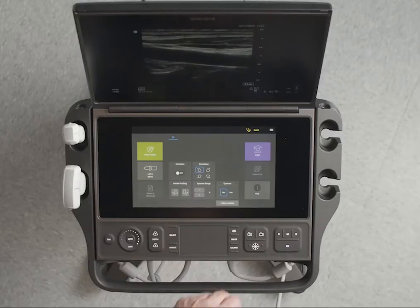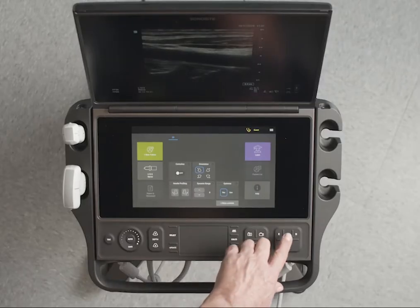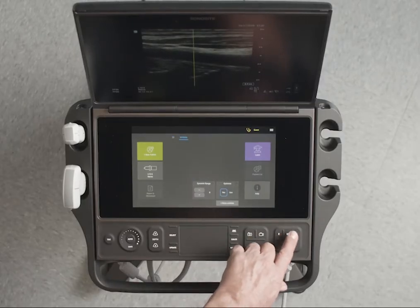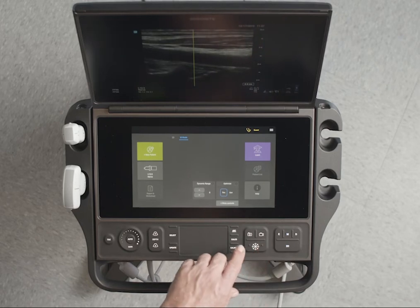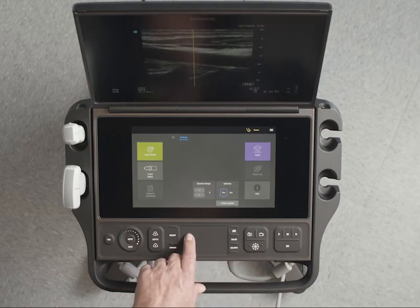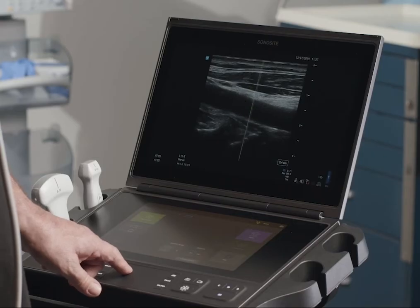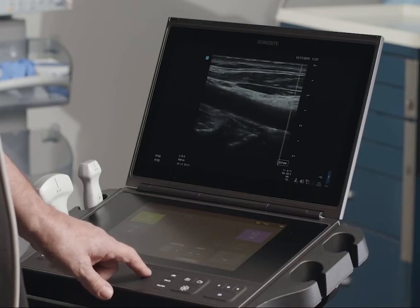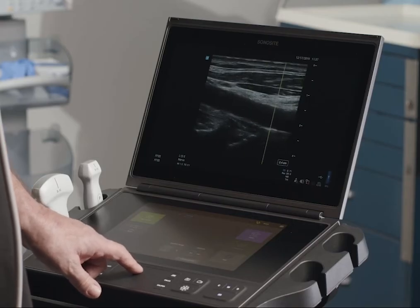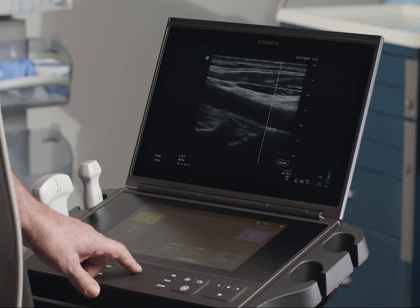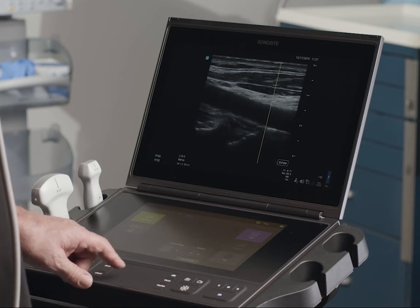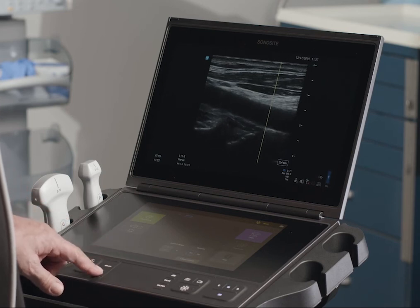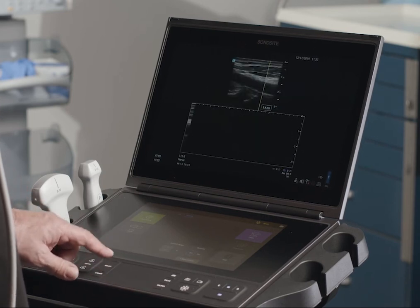Now let's change to M mode, which provides a trace of the 2D image displayed over time. Slide the M line to the desired spot on the screen with the touch pad, and then press the update control to activate.